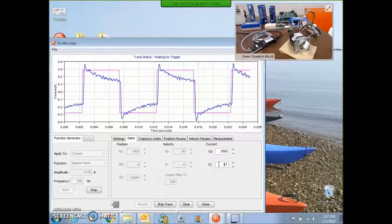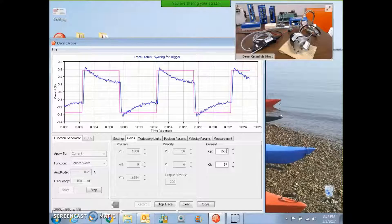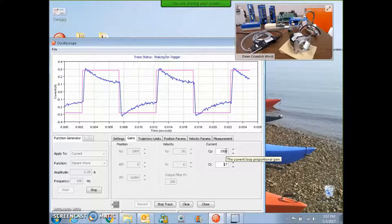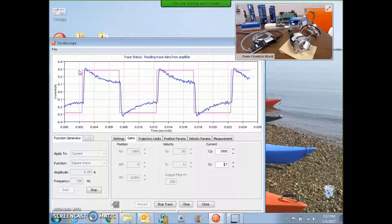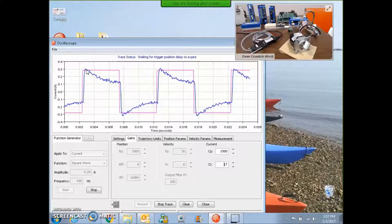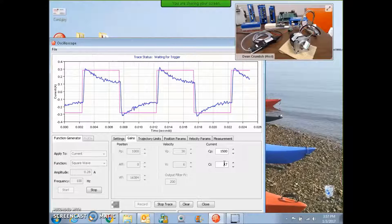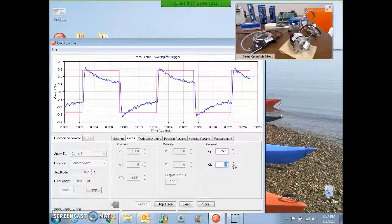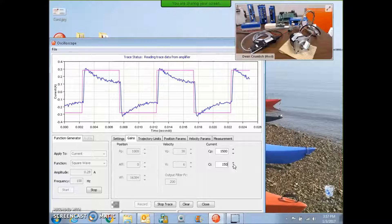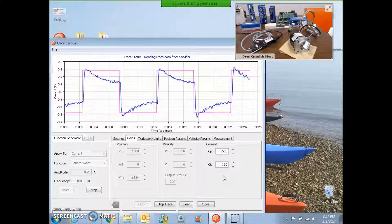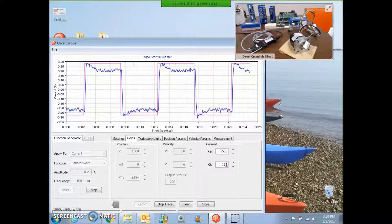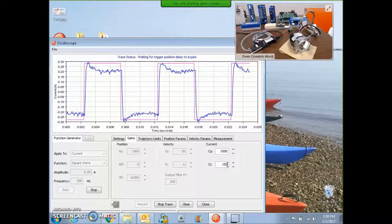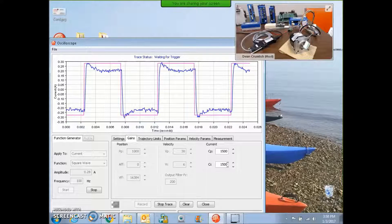So basically, I'm just doubling or cutting in half to find oscillations. And this looks pretty good. There's not a lot of integral, not a lot of proportional overshoot. And I'm going to guesstimate about 150.